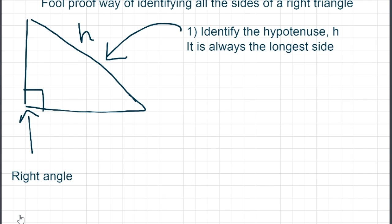Once you've identified the right angle, the easiest way to identify all the sides of a right triangle is to identify the hypotenuse, H. It is always the longest side. You need to remember to write it down on the triangle.